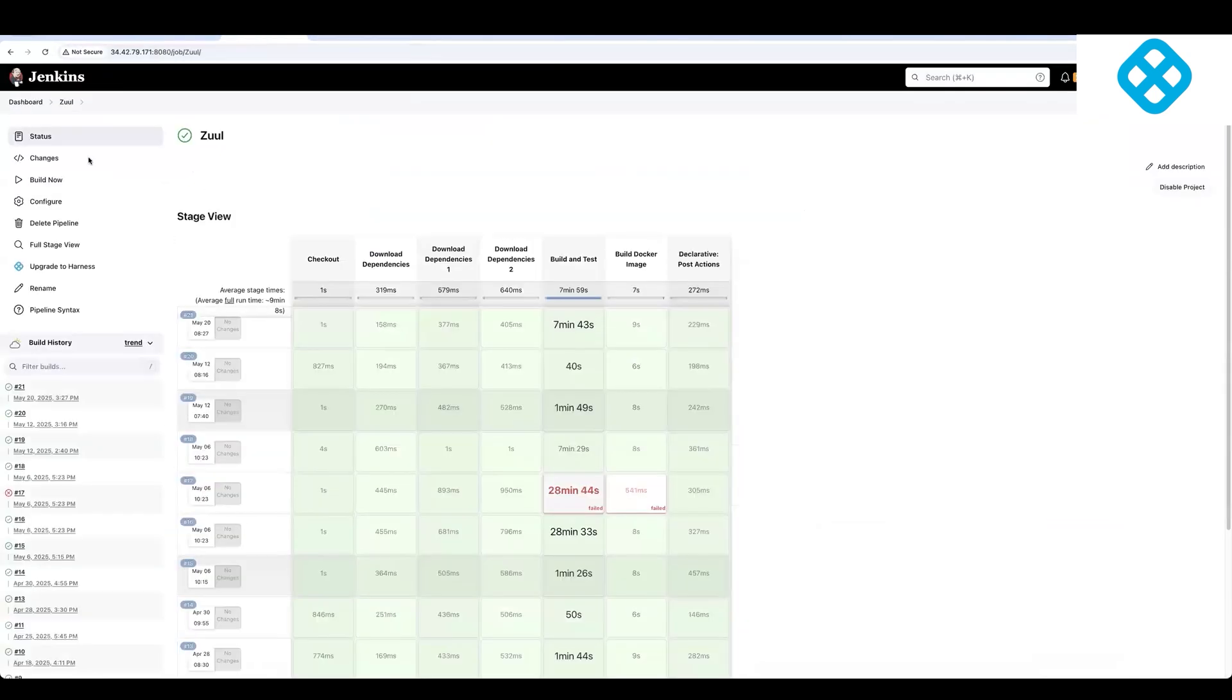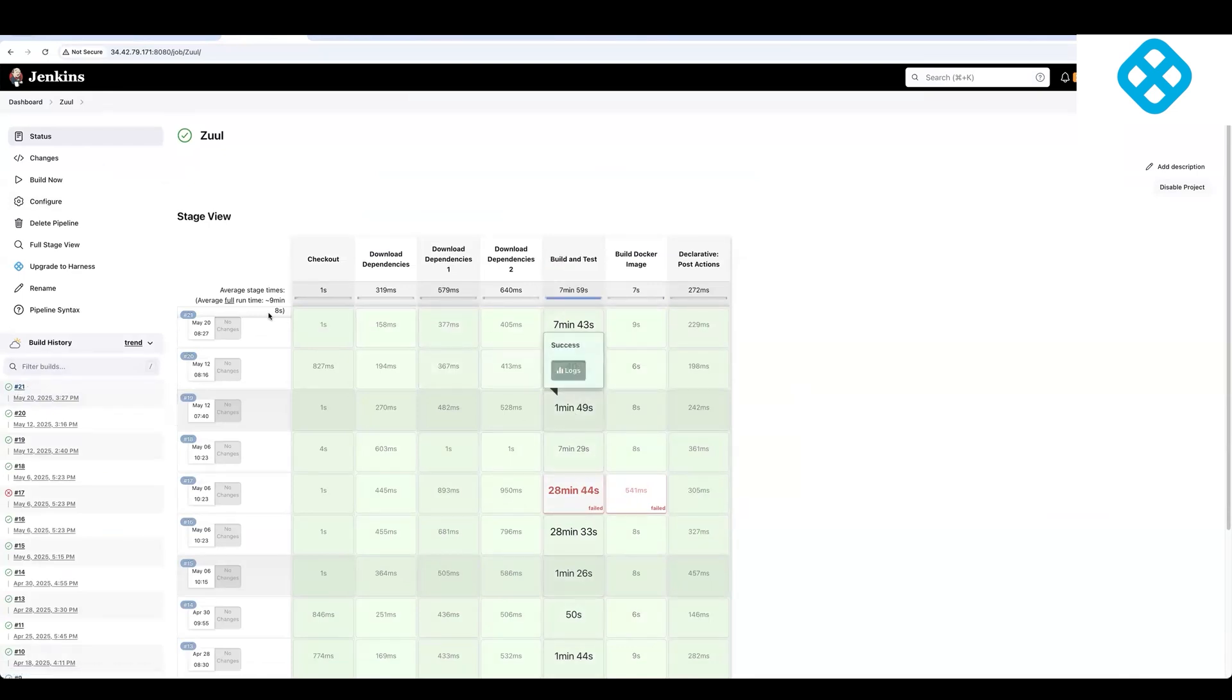And over here, we have this pipeline Zool running in Jenkins. It takes about eight minutes, and you can see you've had a lot of executions for the specific pipeline.